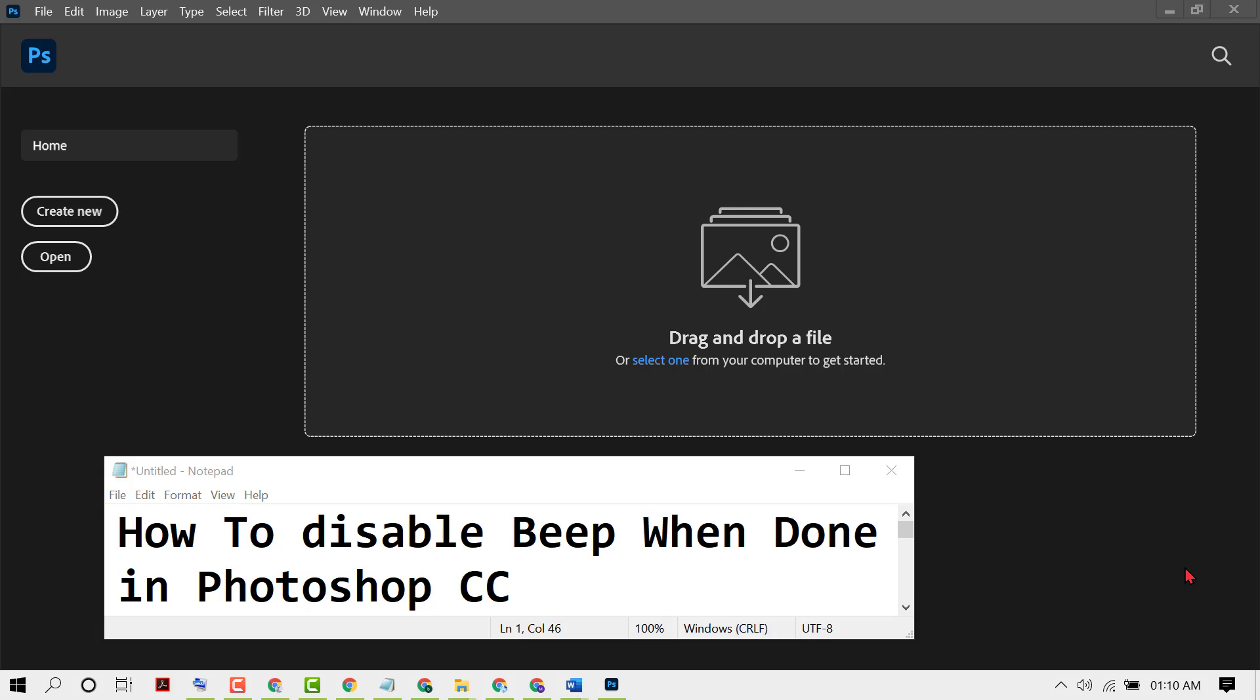Hello friends, in this video I want to show you how to disable beep when done in Photoshop CC. If you need to turn off and disable the beep when you complete your project, follow these steps.